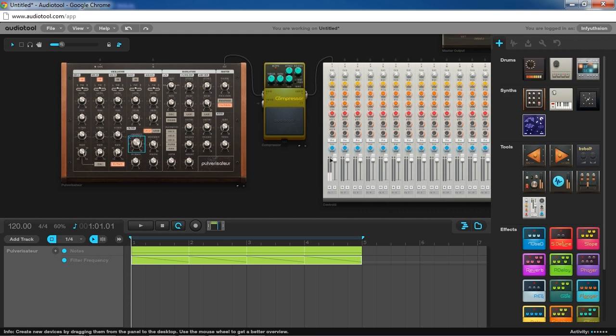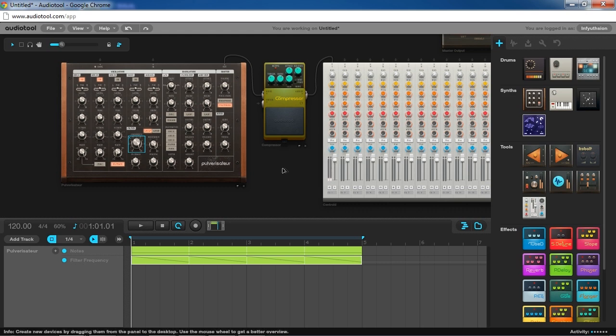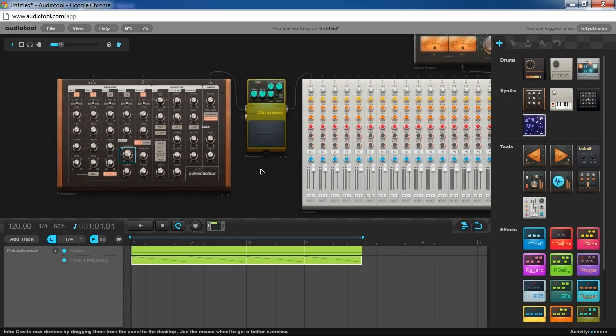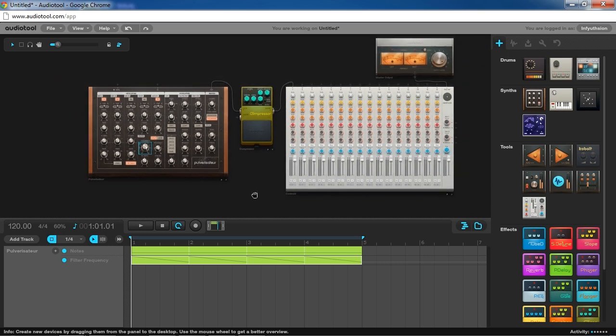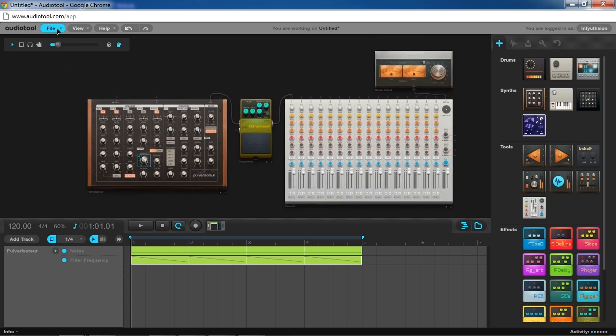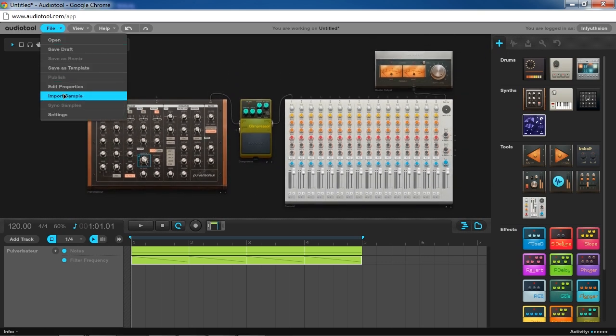So you can see right there towards the end, it's going into the red. So we don't want that, but before we turn on the compressor to fix that, let's just take a look at the waveform.